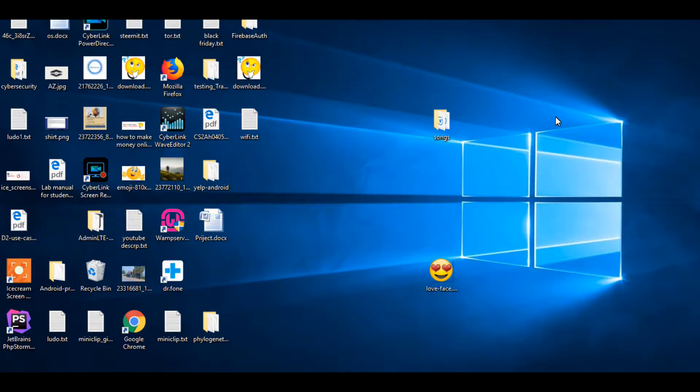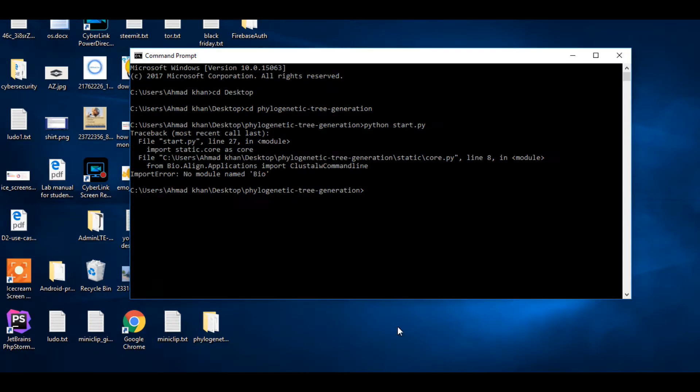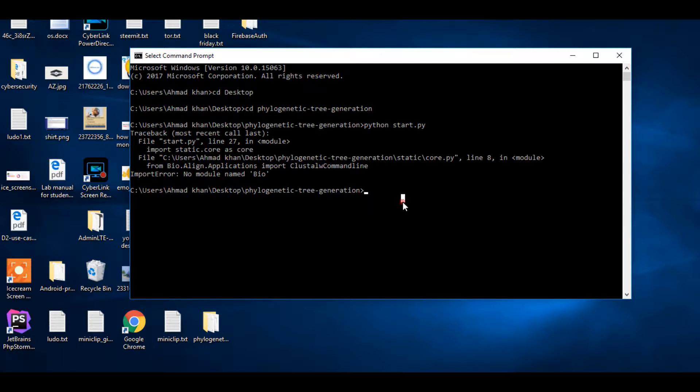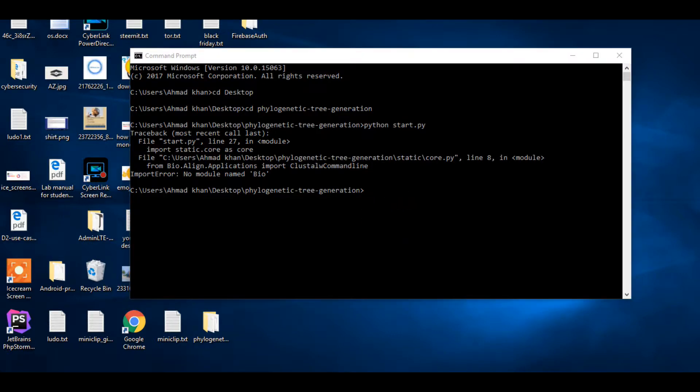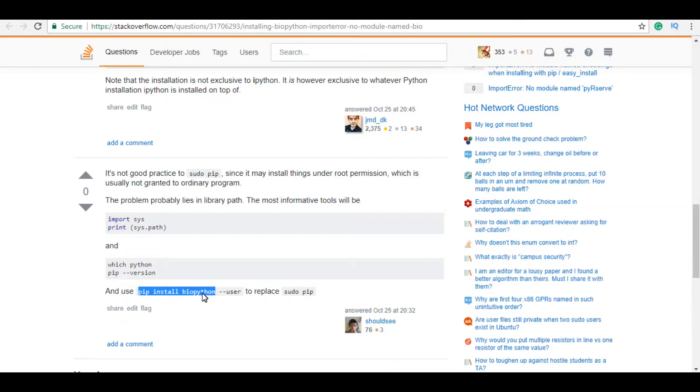Assalamualaikum guys, in this video I'll show you how to solve this import error 'no module named bio'. How can we solve this? You need the command 'pip install'. You can also take help from here.